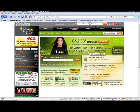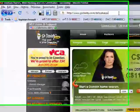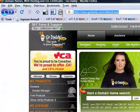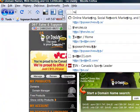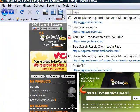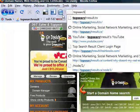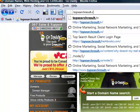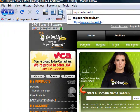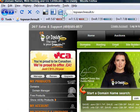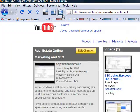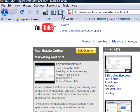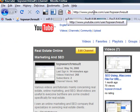Now all we have to do is test it out and make sure the domain forward worked. We'll go to the address bar and type in topsearchresult.tv. And there you go—it's now redirected to the YouTube channel.